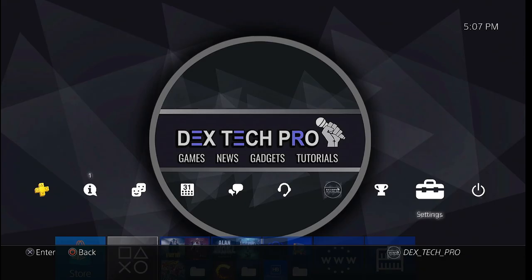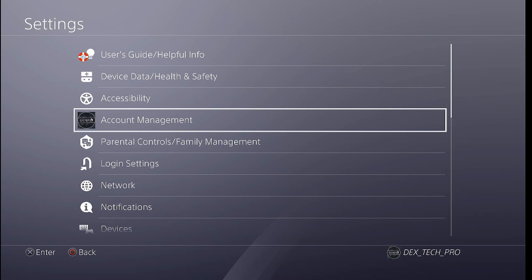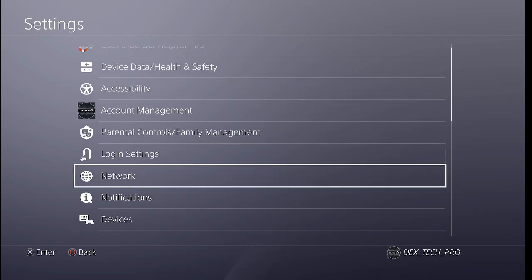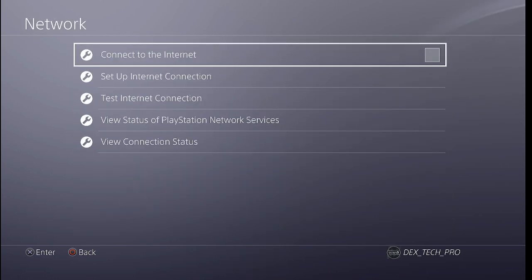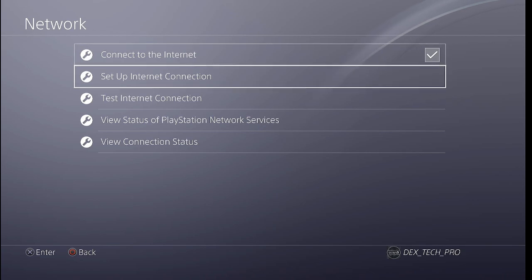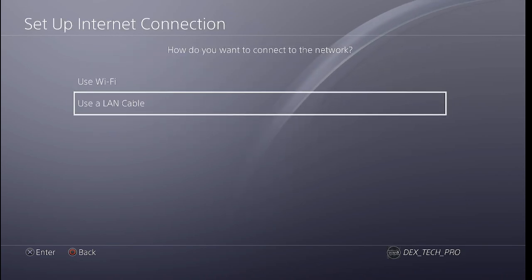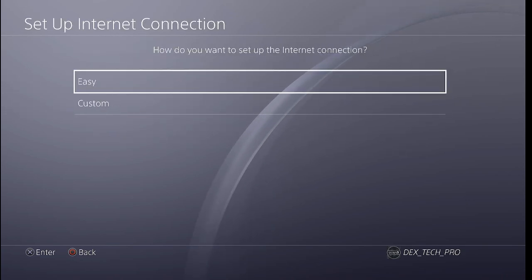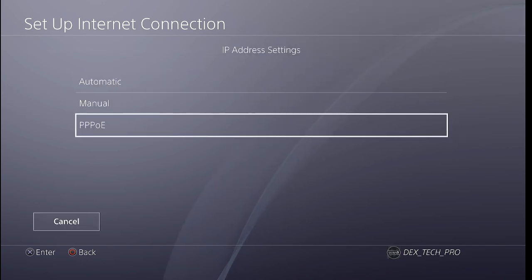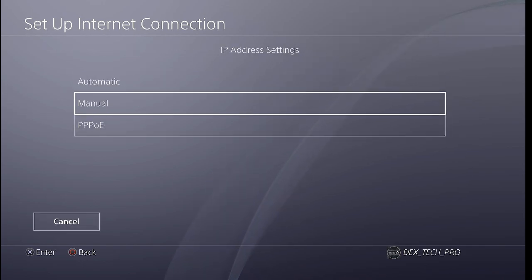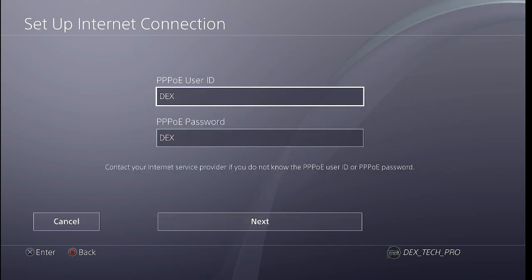Go to Settings, Network, enable Connect to the Internet, Set Up Internet Connection, use a LAN cable, Custom. Select Triple PoE and use Dex as both the username and password.